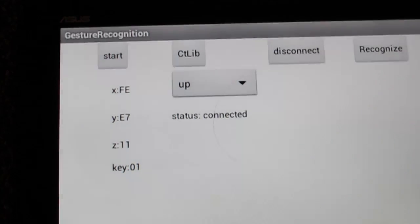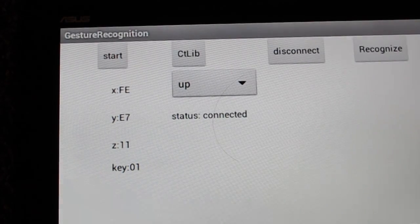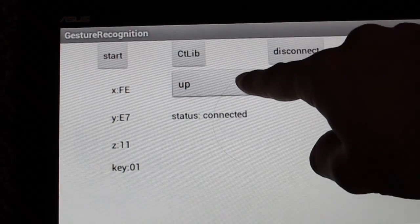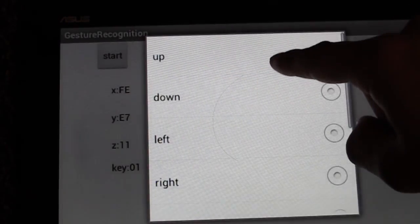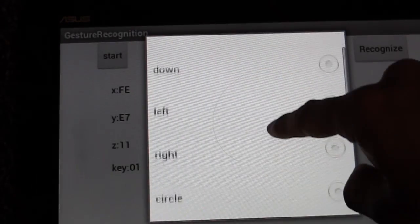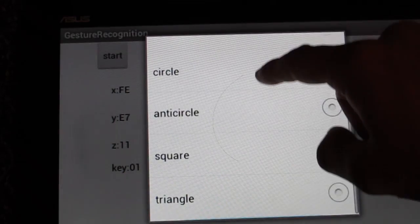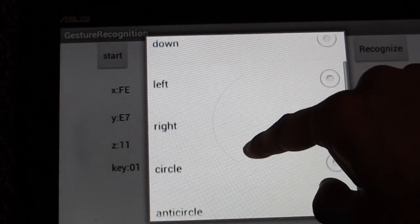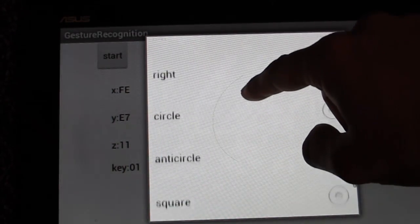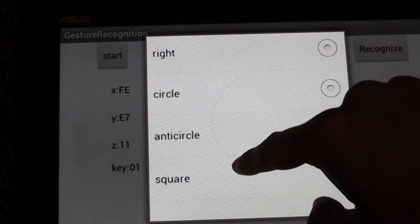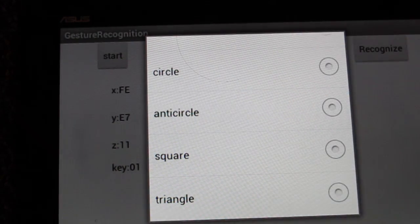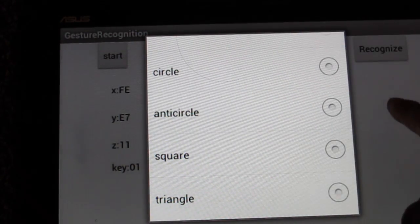The second function is to create the gesture library. With this button, you can choose eight gestures: up, down, left, right, circle, anti-circle, square, and triangle.